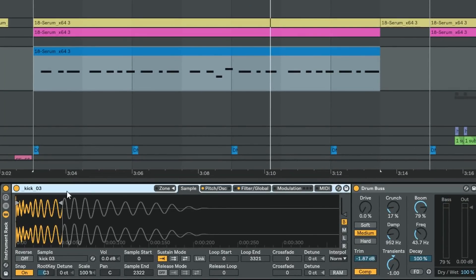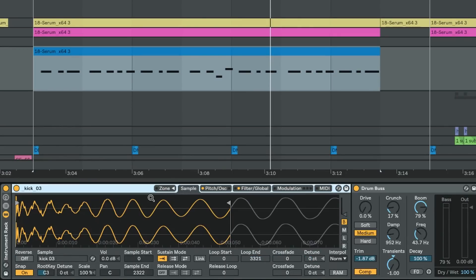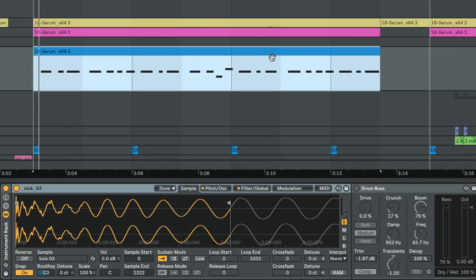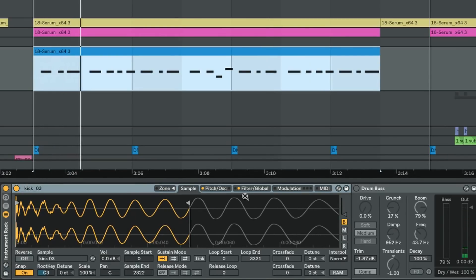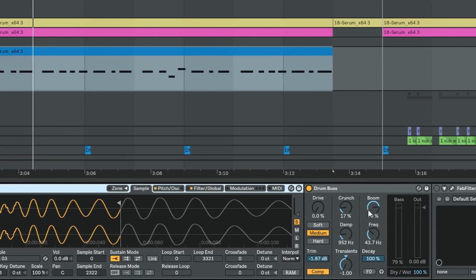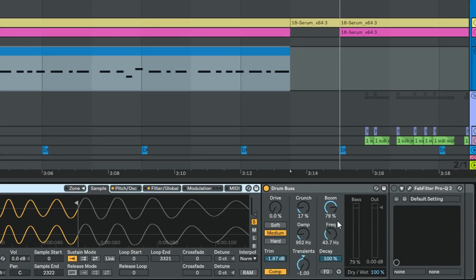So what I did—and I'll remake this—but the premise behind it is just to take a short transient. Right now I'm using this short little kick. So if we just turn everything off and listen to the kick, it's literally just like a really short impulse to feed into drum bus. And then with drum bus we're using this boom section that exists within there to create like resonance and low-end feedback.